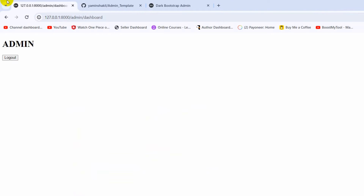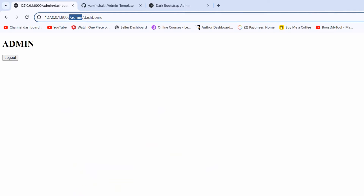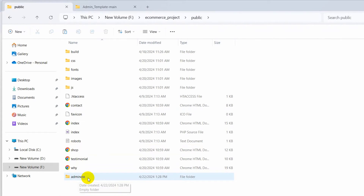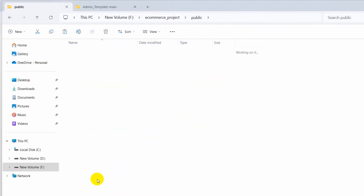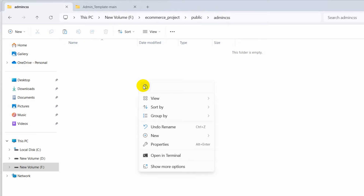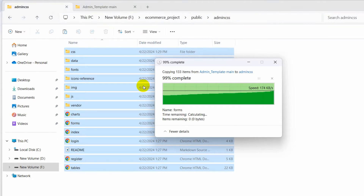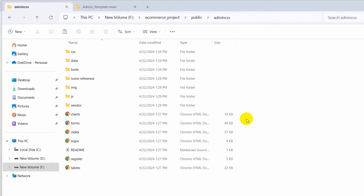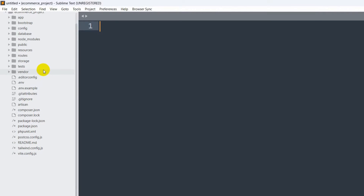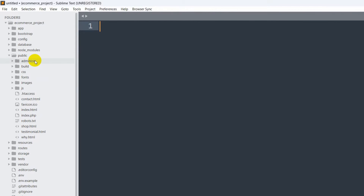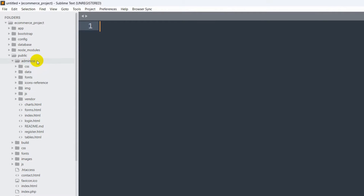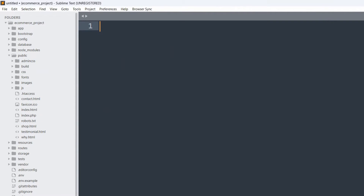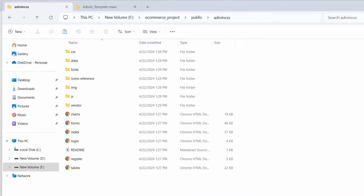We name it 'admin_css' rather than 'admin' because we already have a slash-admin route URL, and naming the folder 'admin' would cause conflicts. Go inside admin_css and paste all the template files there — right-click and paste. You'll see all the folders and files pasted. In your code editor, the public folder now contains the new admin_css folder with everything inside.